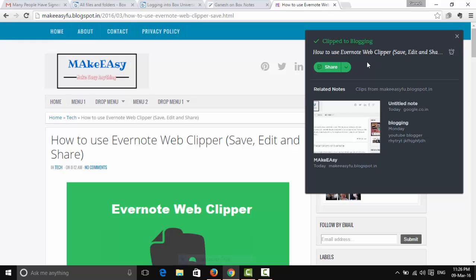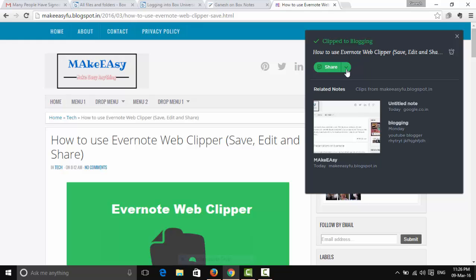If you want to share a screenshot or image with friends or team members, simply click Share. You can share it via Evernote, or through LinkedIn, Facebook, Twitter, or Gmail.